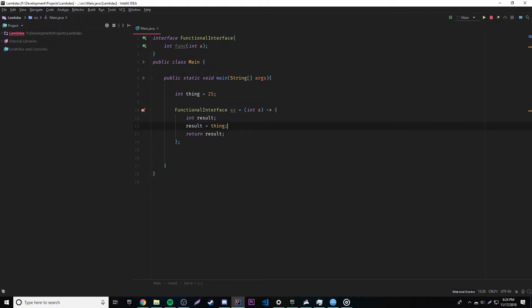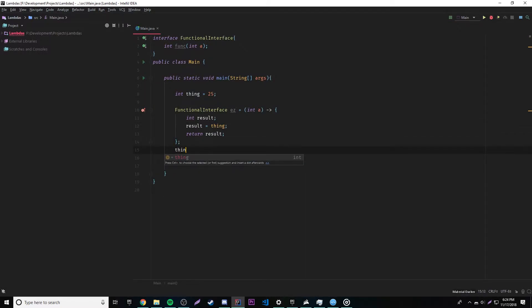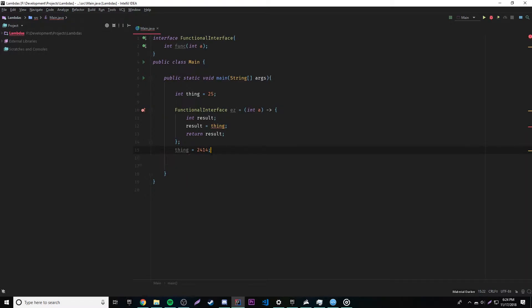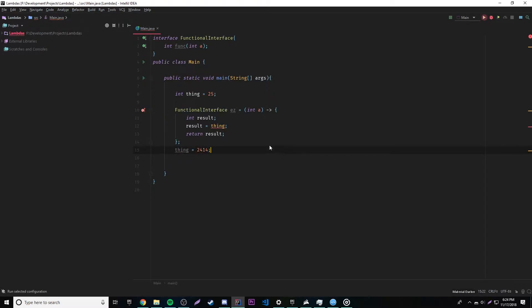But like I just said, we cannot set the value of the variable inside of the lambda expression because it's effectively final. But we also cannot set it outside of here because it's effectively final. So it goes the same both ways. We don't get an error, but it still will, we'll get an error here but it doesn't have an error here. So if we run this, it'll actually print out an error so we can see.